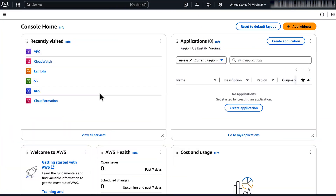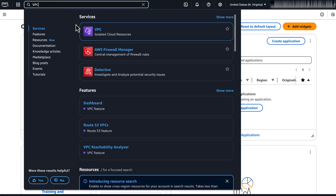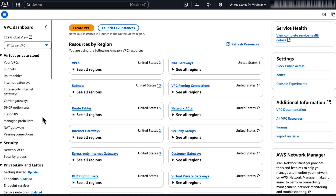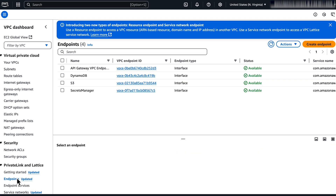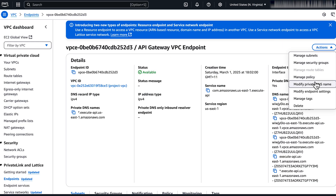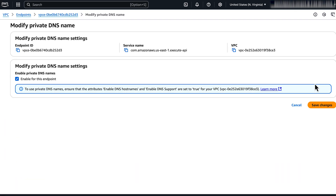Let me show you how to turn off the private DNS name settings for an execute-API VPC endpoint. Open the VPC console and then select the VPC endpoint for the execute-API service within your VPC. Choose Actions and then choose Modify private DNS name. Deselect Enable private DNS names and then choose Save changes.